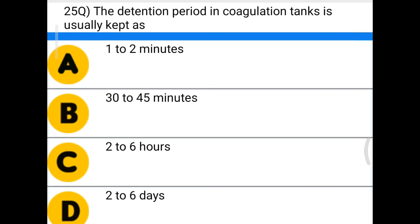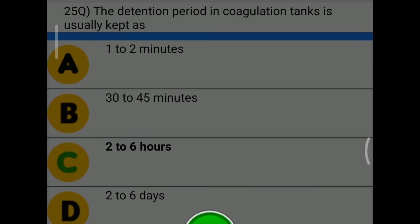Next question: the detention period in a coagulation tank is usually kept as — option A: 1 to 2 minutes, option B: 30 to 45 minutes, option C: 2 to 6 hours, option D: 2 to 6 days. The correct answer is option C, 2 to 6 hours.